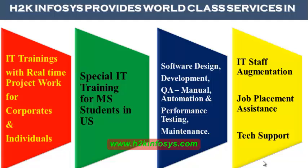H2K Infosys provides world-class services in IT training with real-time project work for corporates and individuals, special IT training for MS students in the United States, software design, development, QA manual and automation, performance testing and maintenance, IT staff augmentation, job placement assistance and tech support.